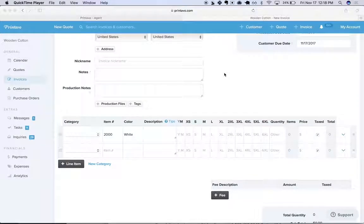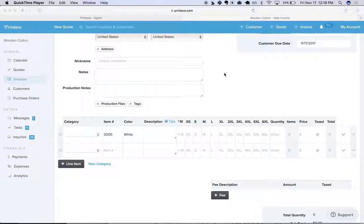Hey guys, this is Bruce from Printavo here. Today I'm going to show you how to price out line items that may have one print but multiple different types of garments.